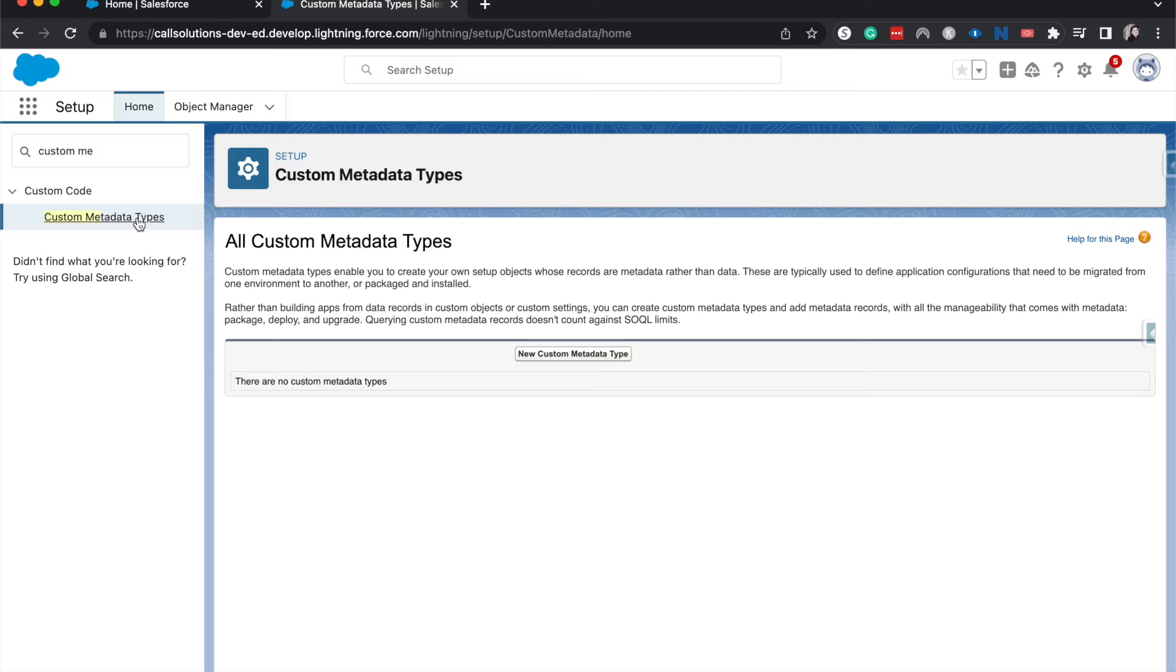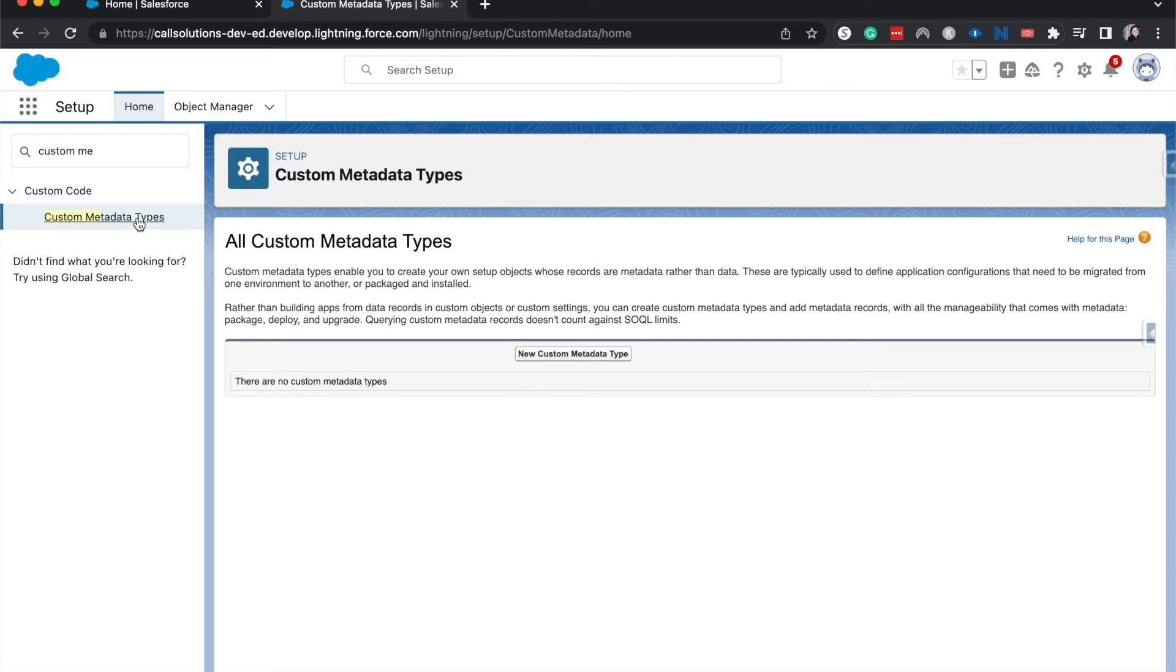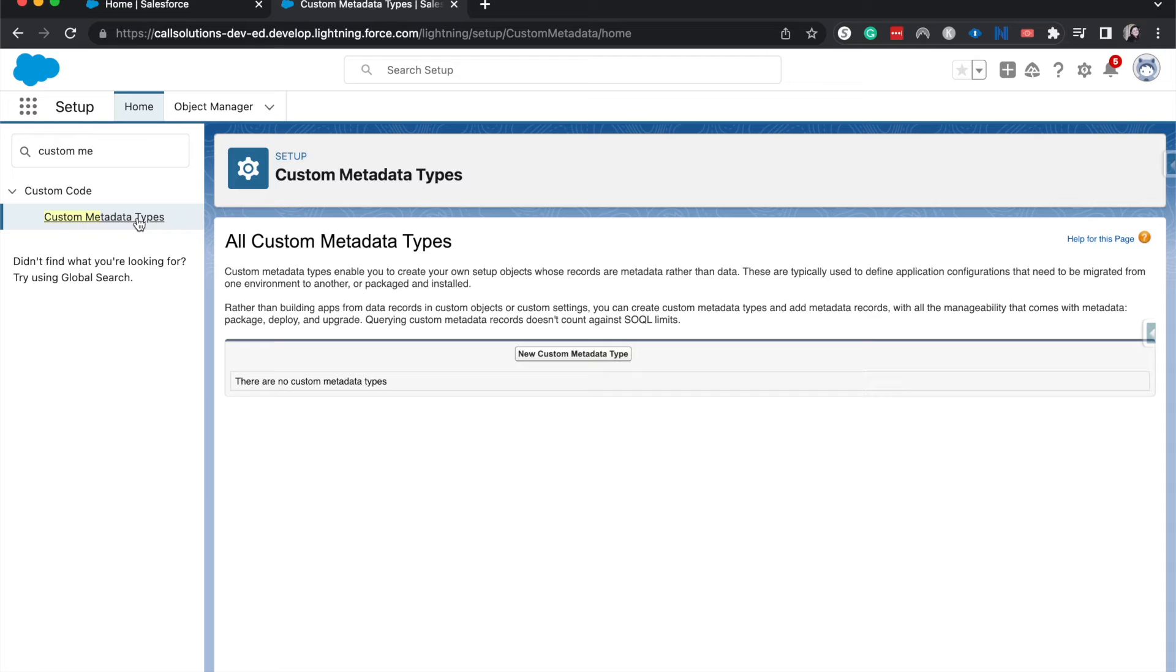You'd create a custom metadata type and you would go ahead and put all of those project management system metadata things like objects and flows and other changes that you would like to do into that folder. And then you would go ahead and either use a change set or a package or another way of moving that around.